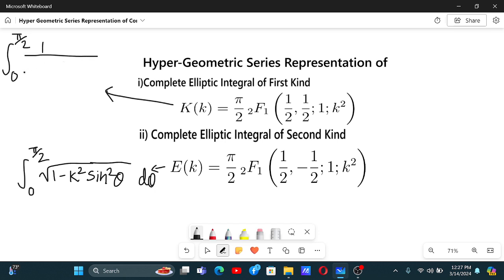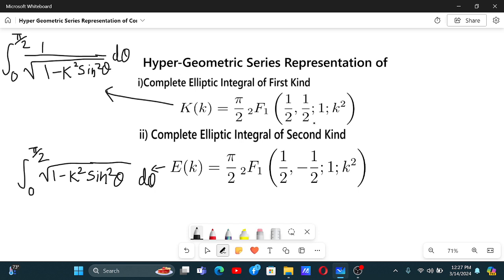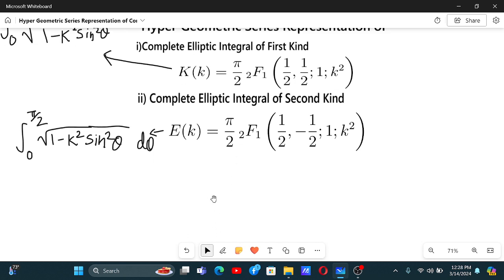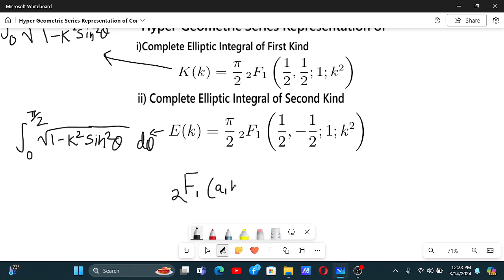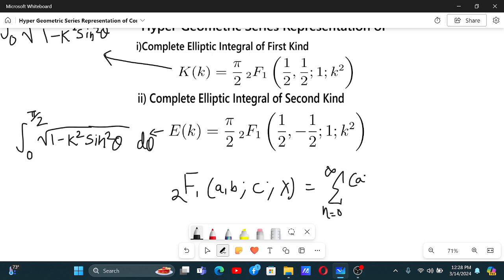In my previous video, I already proved the representation, but in that I used the sum definition of hypergeometric series. That is, 2F1(a, b; c; x) equals the sum from n equals zero to infinity of rising factorial of a times rising factorial of b over rising factorial of c times x to the power n over n factorial.